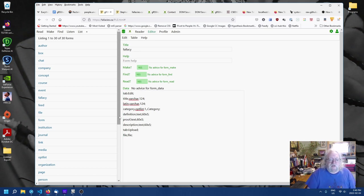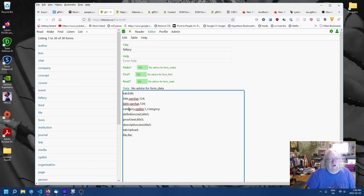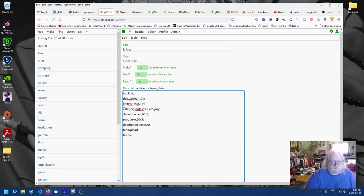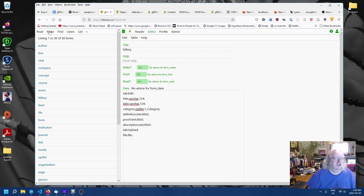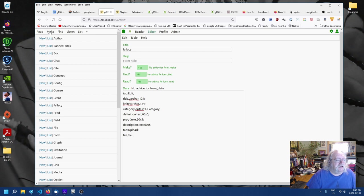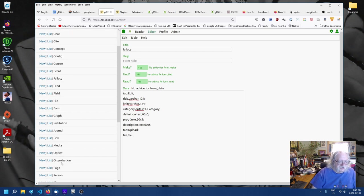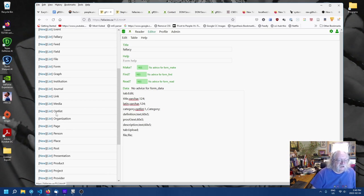But what are the options? Where does it get its data? We need to define this particular opt list. So, it's the opt list for category in fallacy. So, what we're going to do is we're going to make a new opt list. Make. You see we have a data type down here. Opt list.